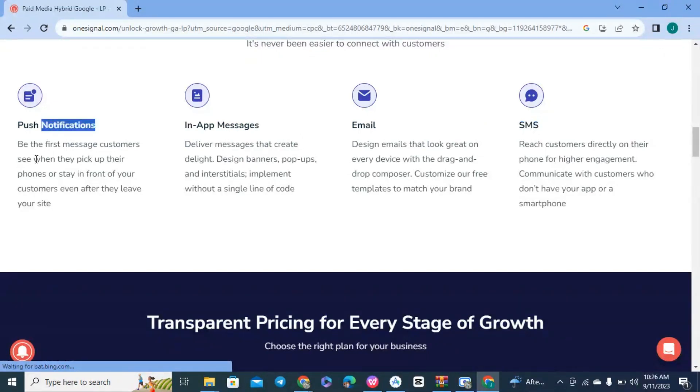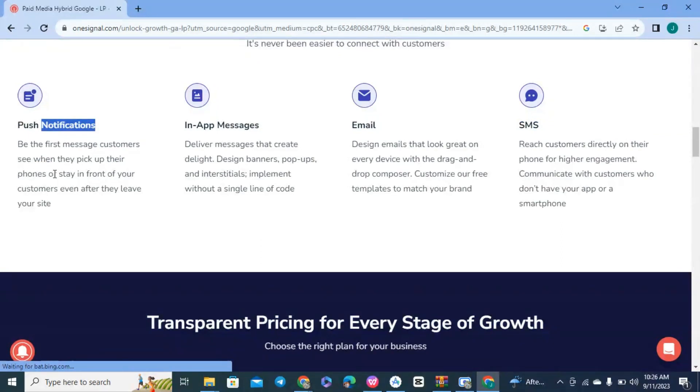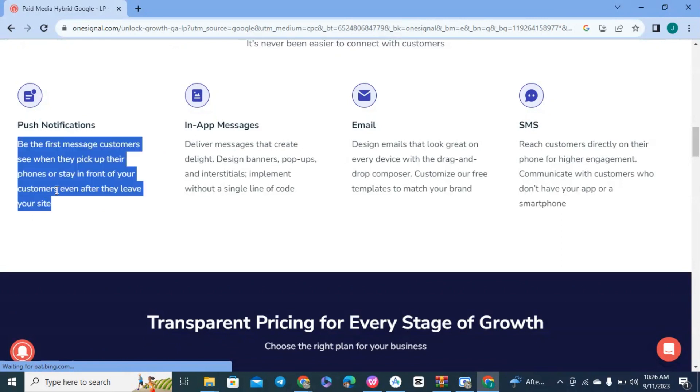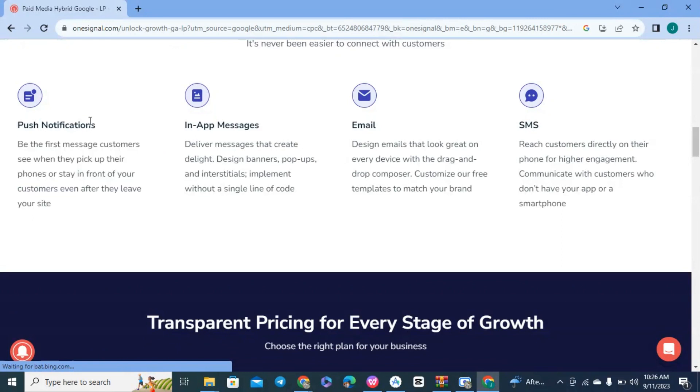Push notifications are the first message customers see when they pick up their phone, and you stay in front of your customers even after they leave your site. Even if they're not using your app at that particular time, you can send a push notification and they will see it.